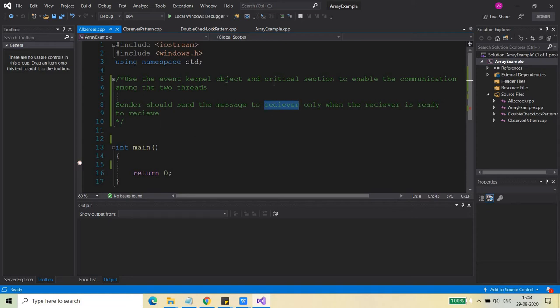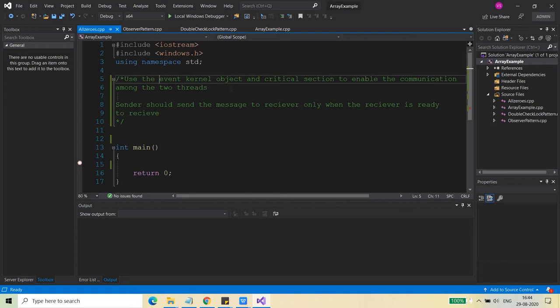Please remember that the critical section is a user-mode synchronization object, which means it can only synchronize threads within the same application, within the same process. If you have to synchronize threads between different processes, then you must use kernel objects such as event, mutexes, semaphores, etc. Today I am going to show you one example related to both these concepts.